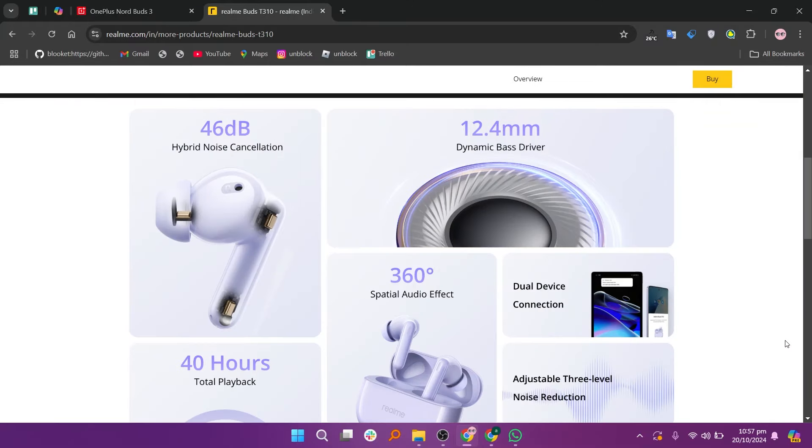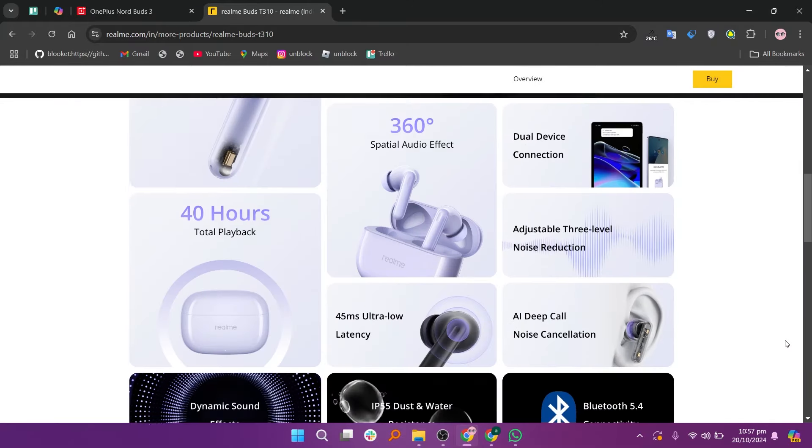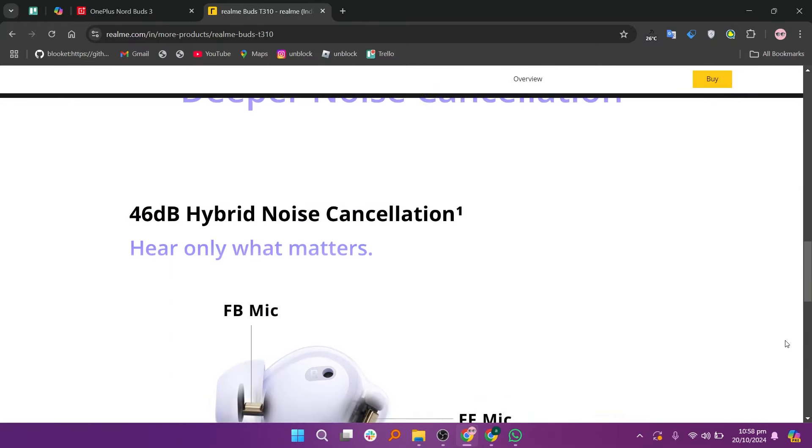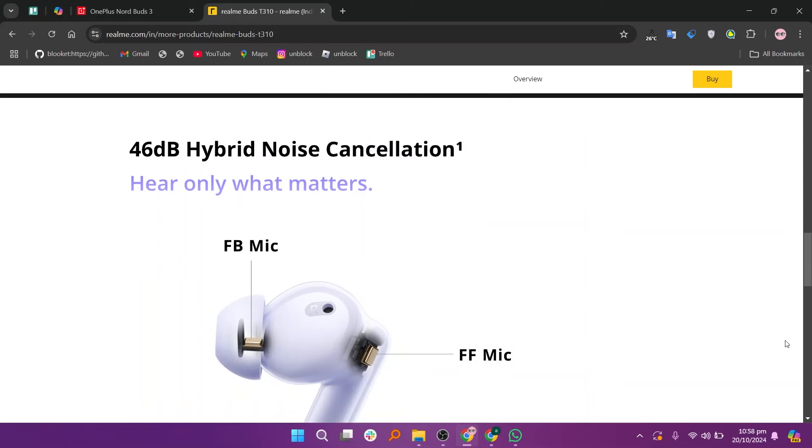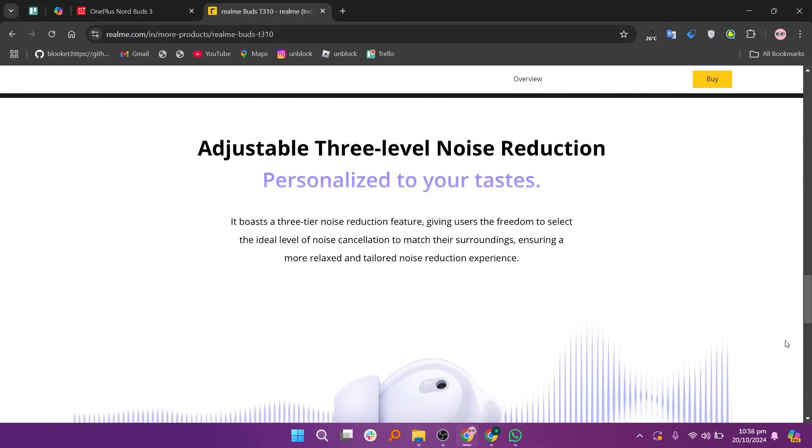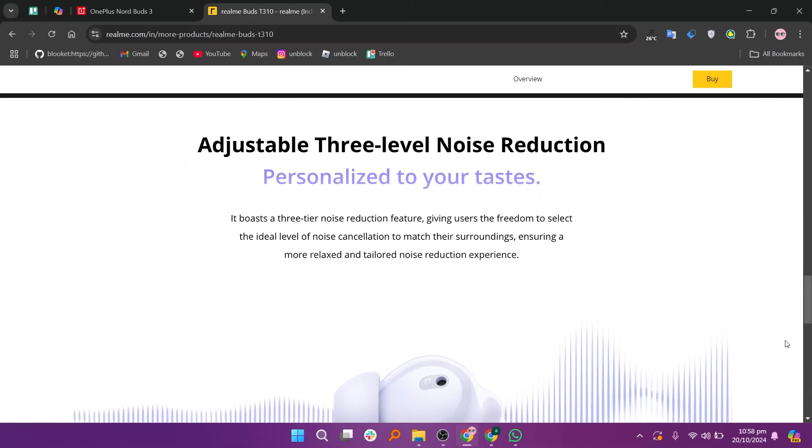The Realme Buds T310, on the other hand, are also designed for budget-conscious users but focus more on lightweight and comfortable design rather than advanced features.